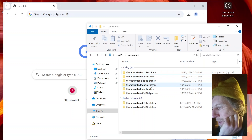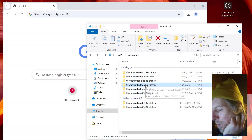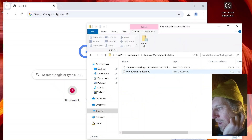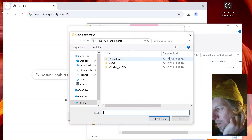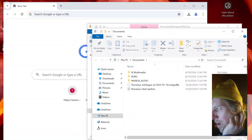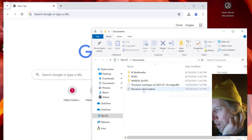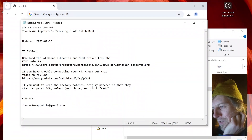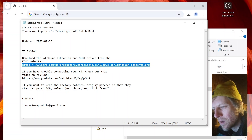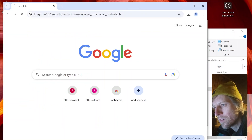The first step will be to check out the files that come when you buy my patch bank. When you download my patch bank you'll get a file like this. I'll extract this to my Documents folder. My files are now in the Documents folder — there's a little README that tells you where to find the Korg software on the Korg website. I'm going to copy that and head over to it in the browser.